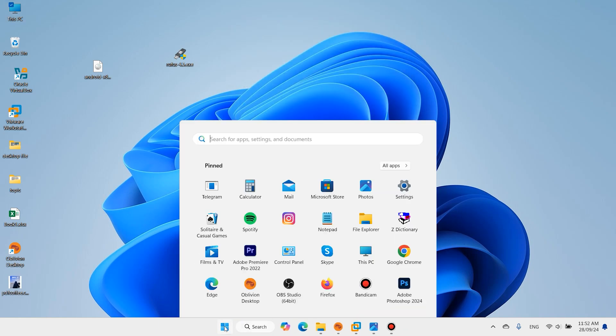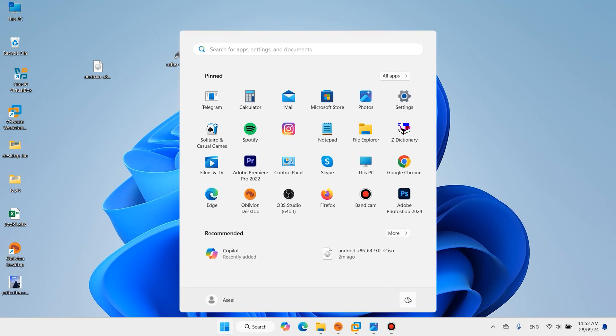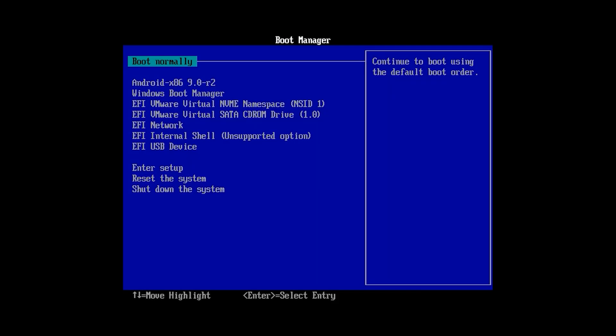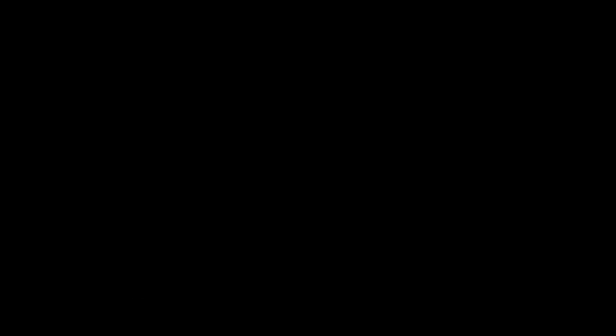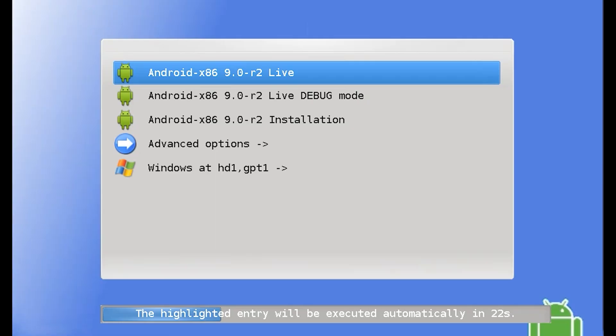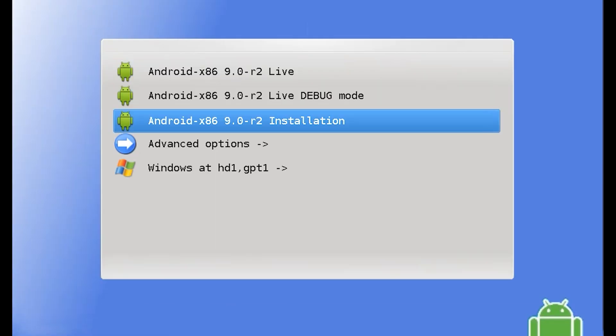Now restart your PC. When you restart, press the Windows boot key and select USB device. Select Android, Android installation.